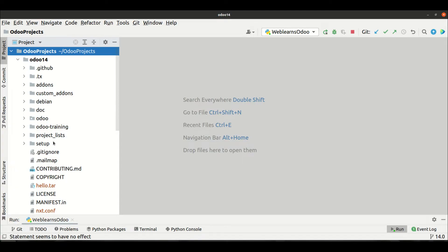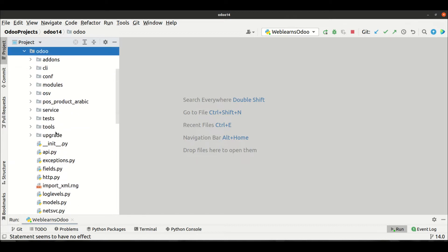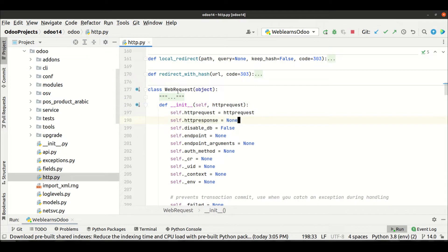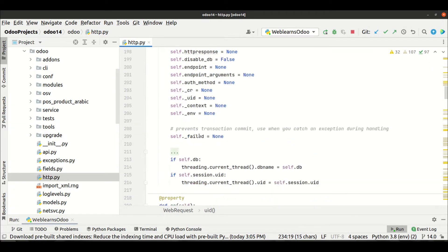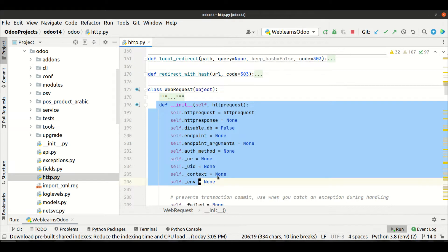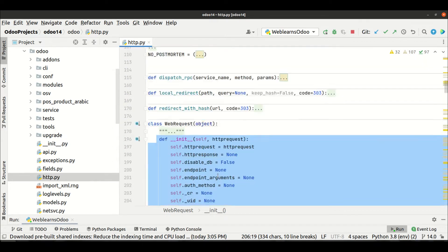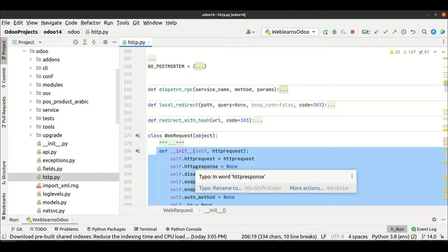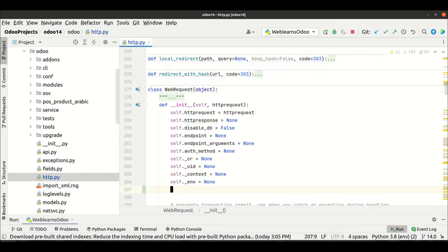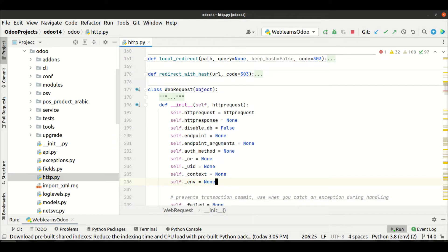I'm going to the editor, and in Odoo's http.py file we have the WebRequest class. Let's say you want to override a method or the __init__ method — anything in this file. You want to add something new here. Directly you cannot change it — practically it's possible to add your code directly, but let's say you don't want to do that.